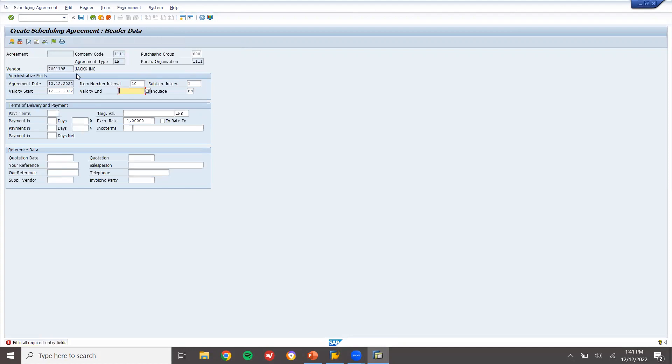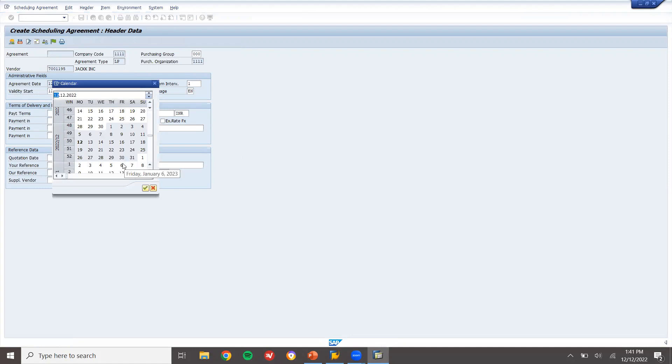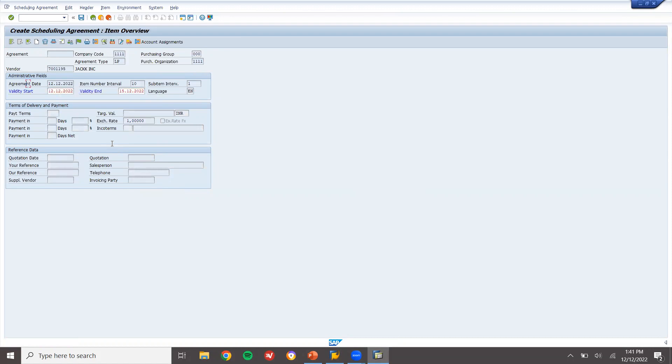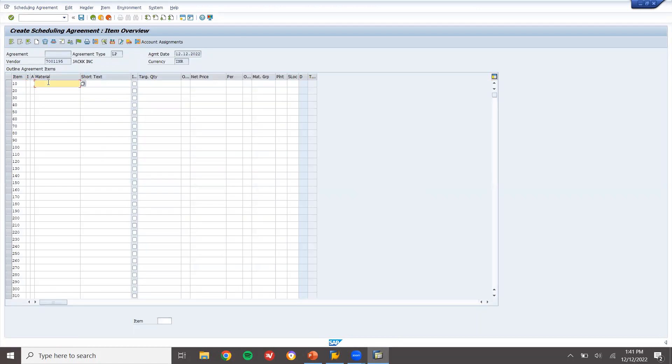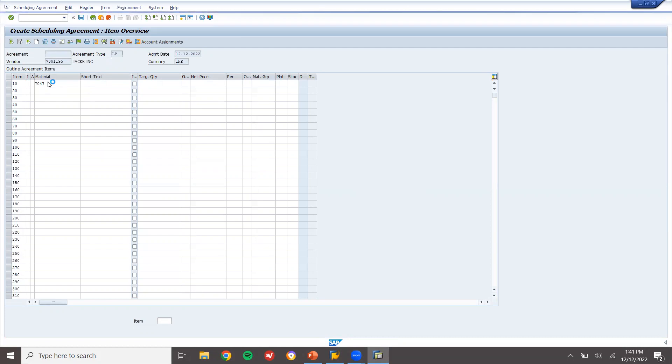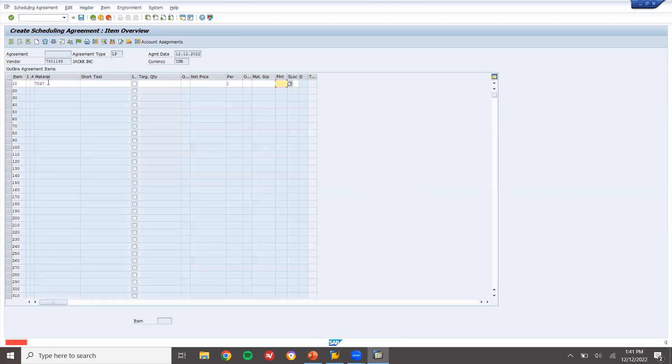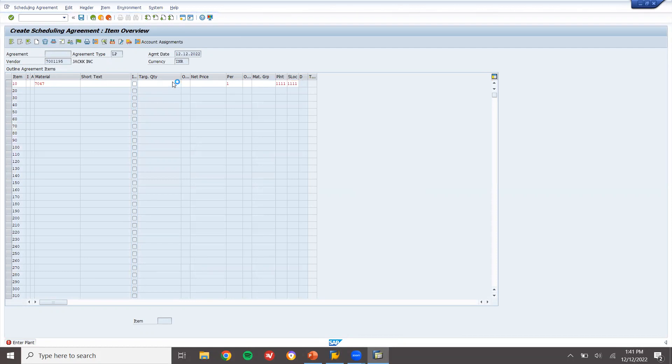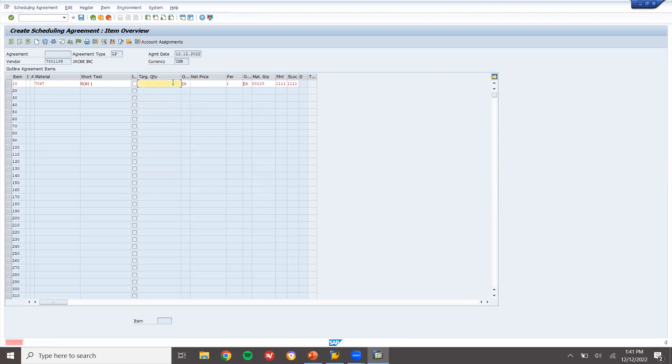Enter validity end date, 15th of December. Press enter. Enter the material, enter plant 11111, storage location 11111. See the storage location is a temporary storage location.